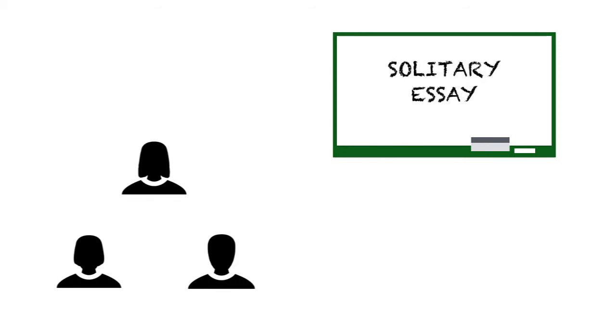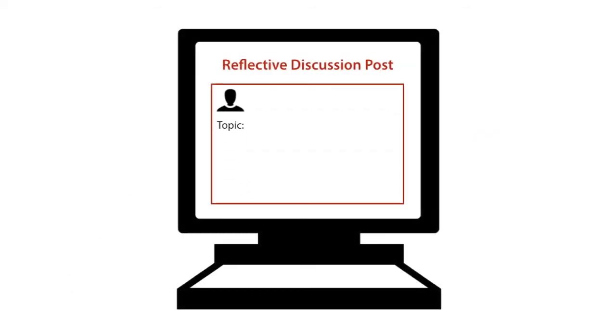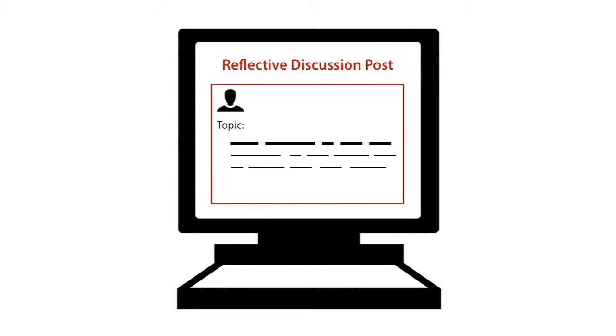So in a traditional classroom, this might be a reflective journal. It might be a solitary essay that an individual writes. You can have a cave be a reflective discussion post. This is something where the learner is writing something of their own accord for their own purposes that may be shared with the professor for assessment.